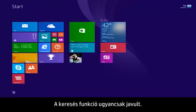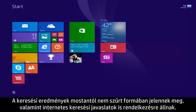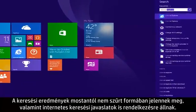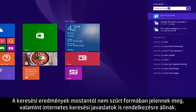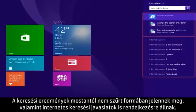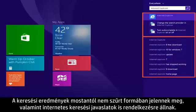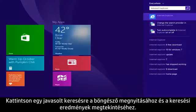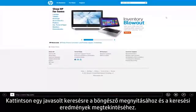The search feature has also been updated. Search results are now unfiltered and will also provide search suggestions from the web. Click on a suggested search to open a web browser and view the results.